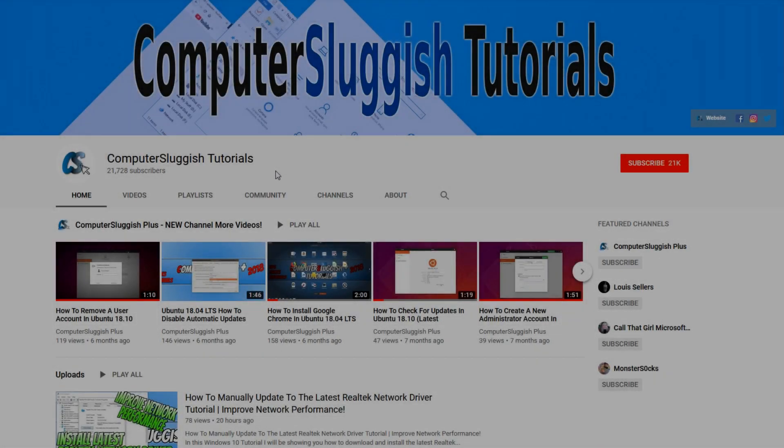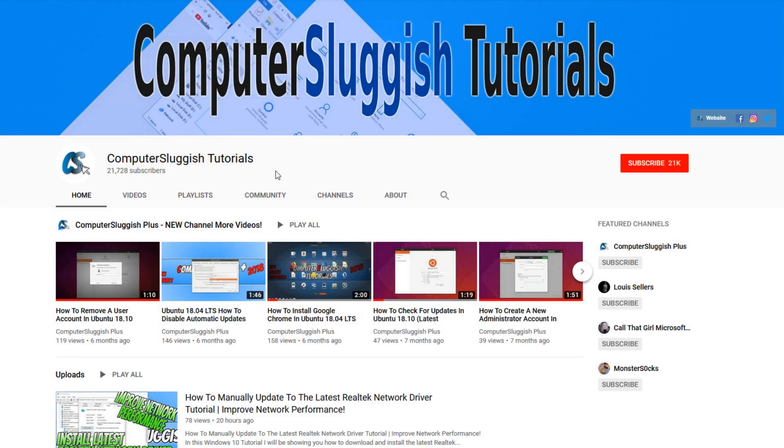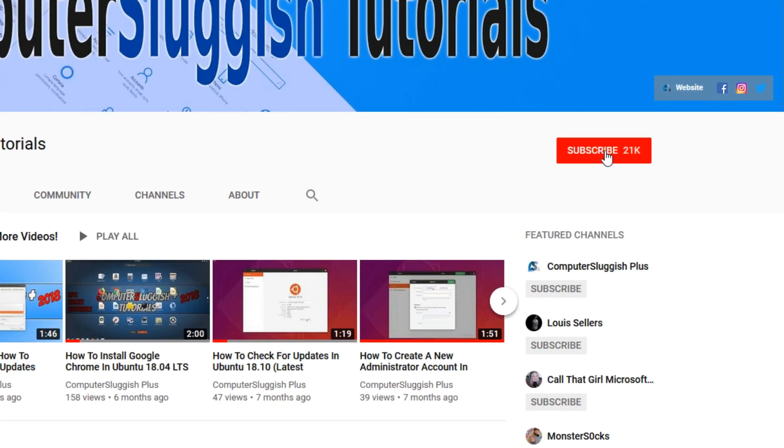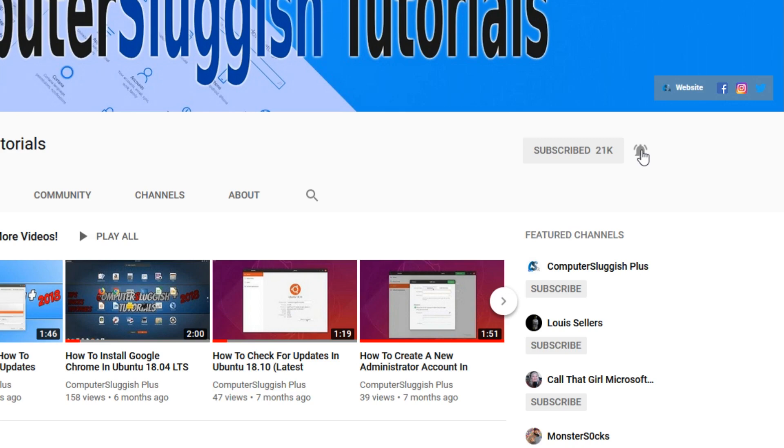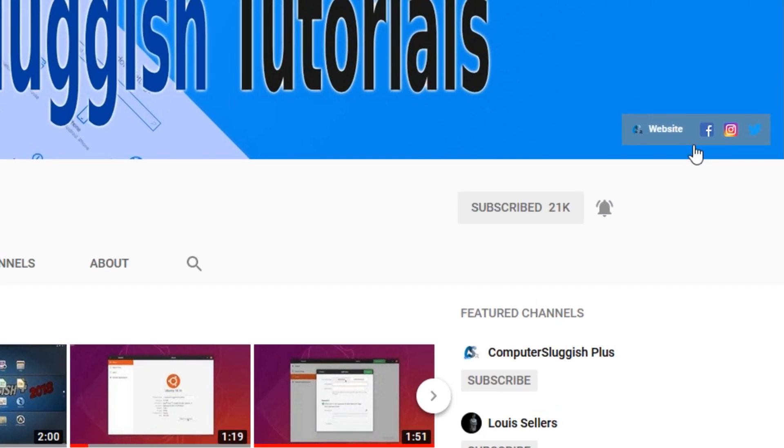Welcome back to another Computer Sluggish video. Have you subscribed to my YouTube channel yet? If not, be sure to click on the big red subscribe button and click on the bell to get notified when I upload a new video. Also, don't forget to check out my social media channels.